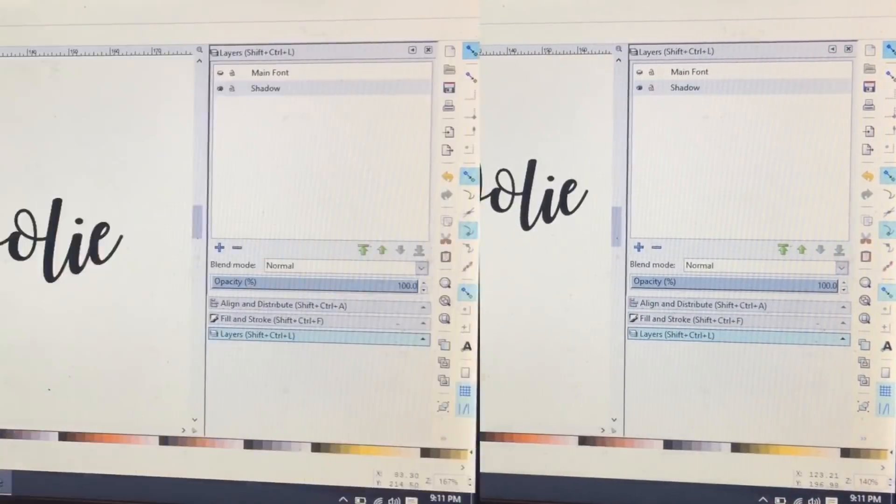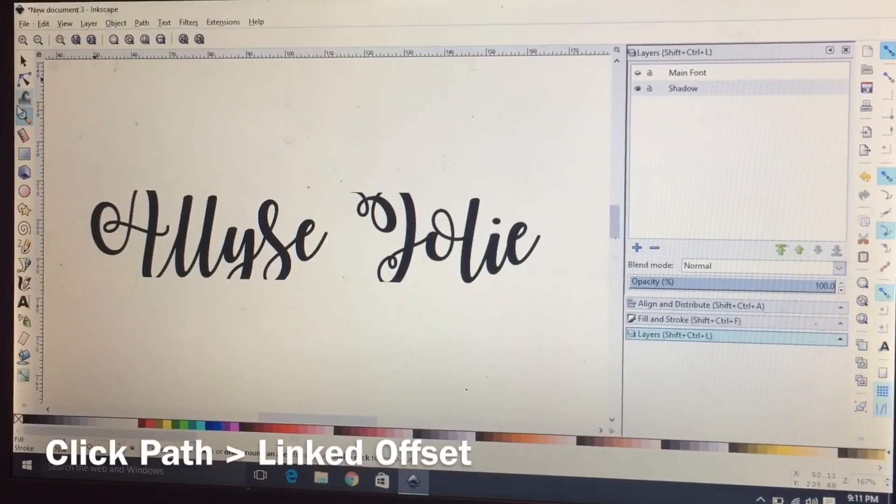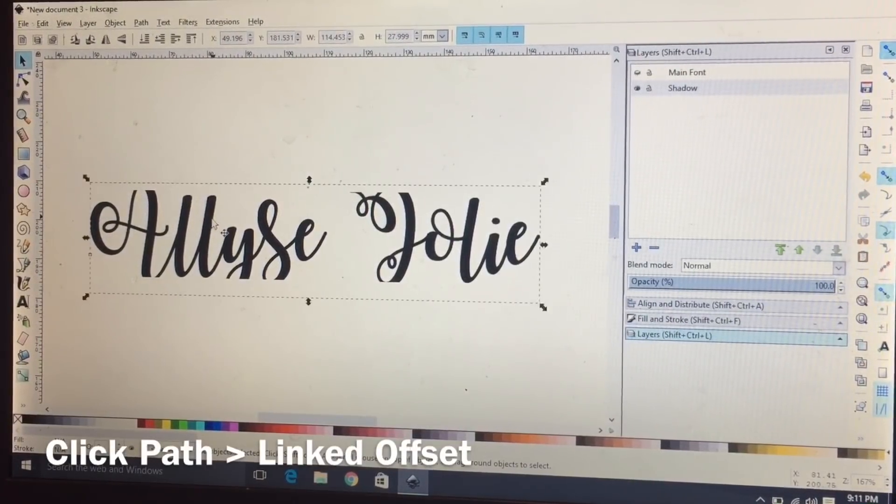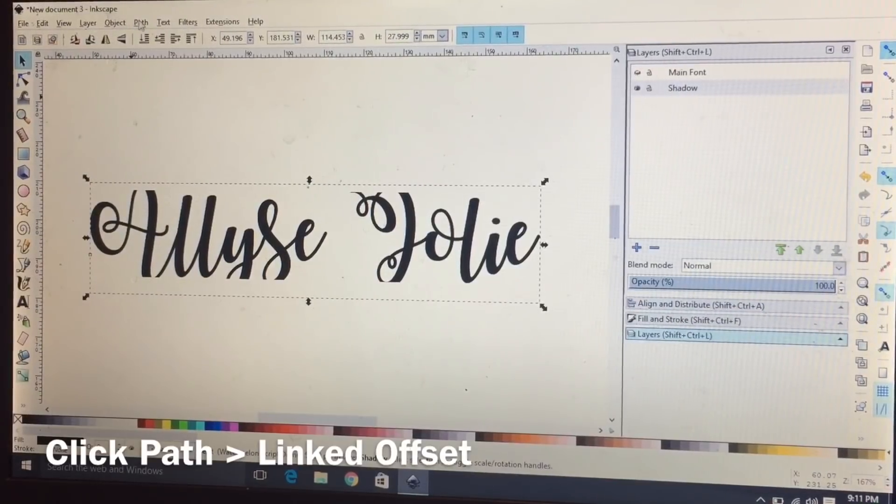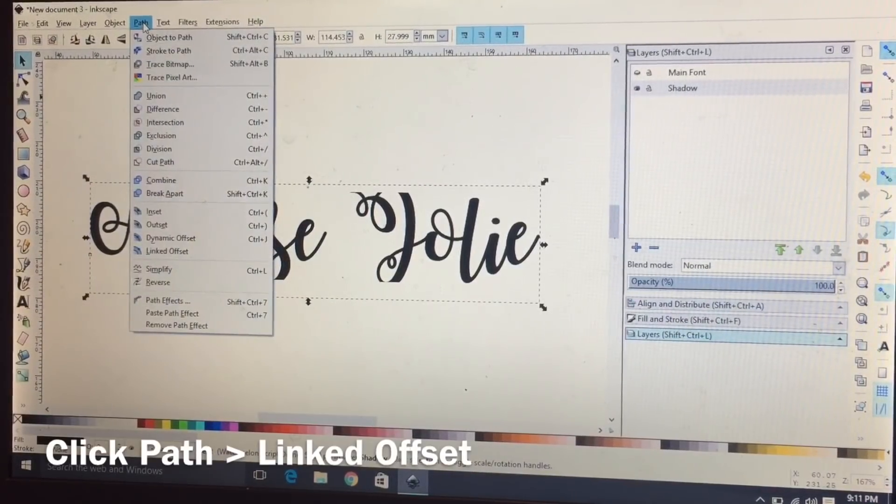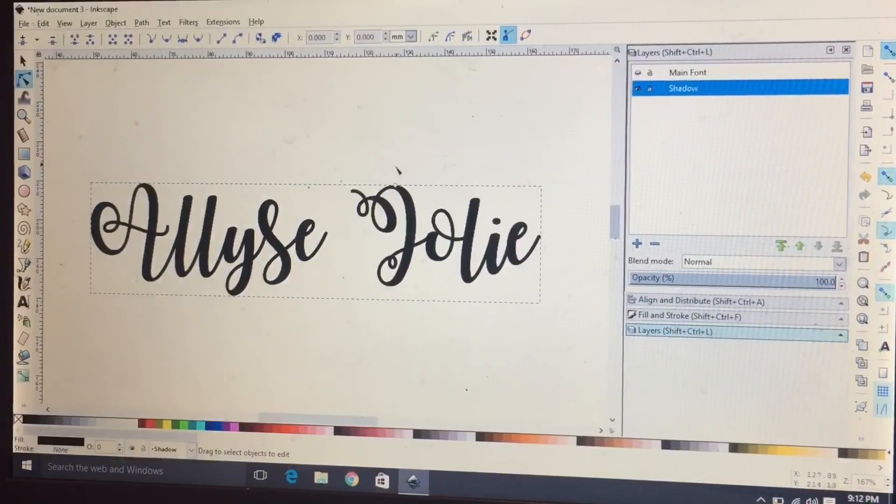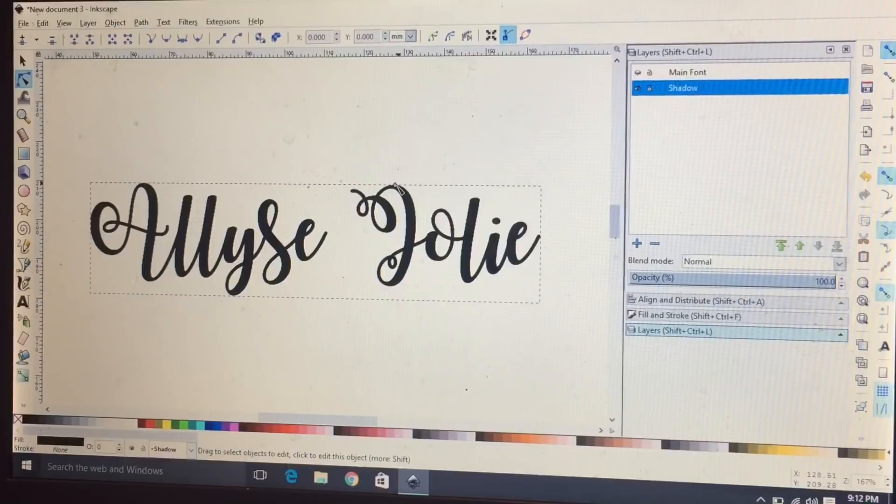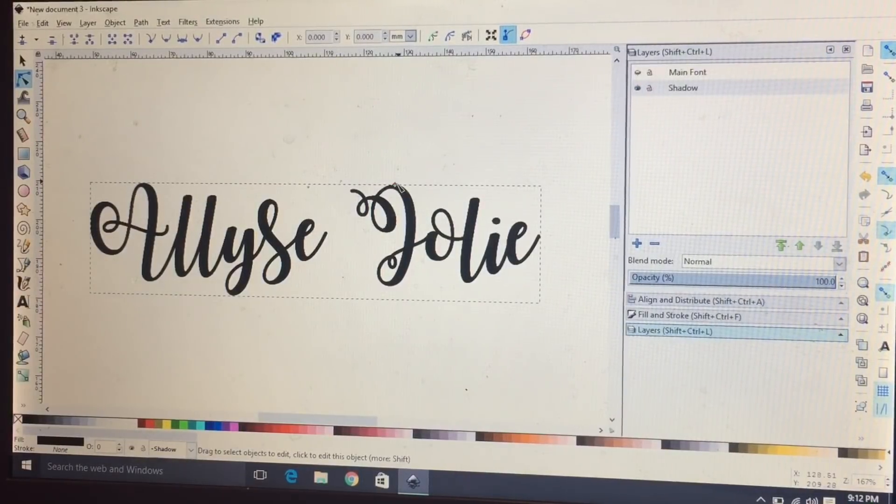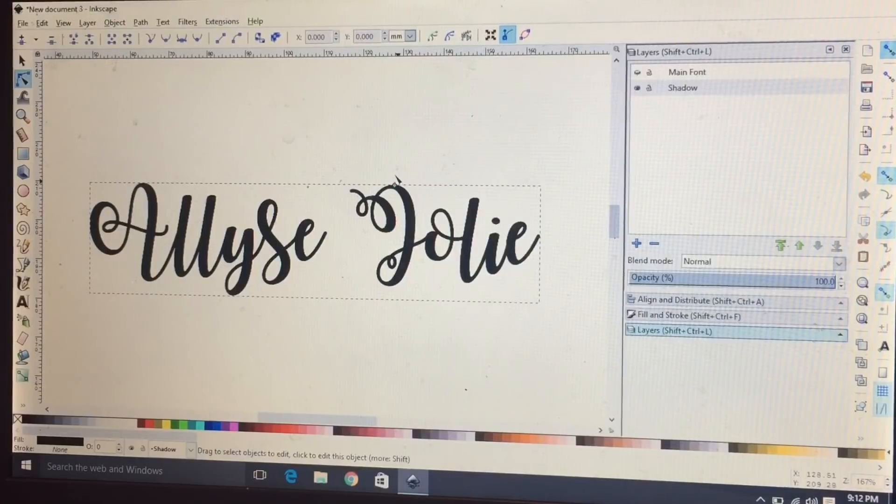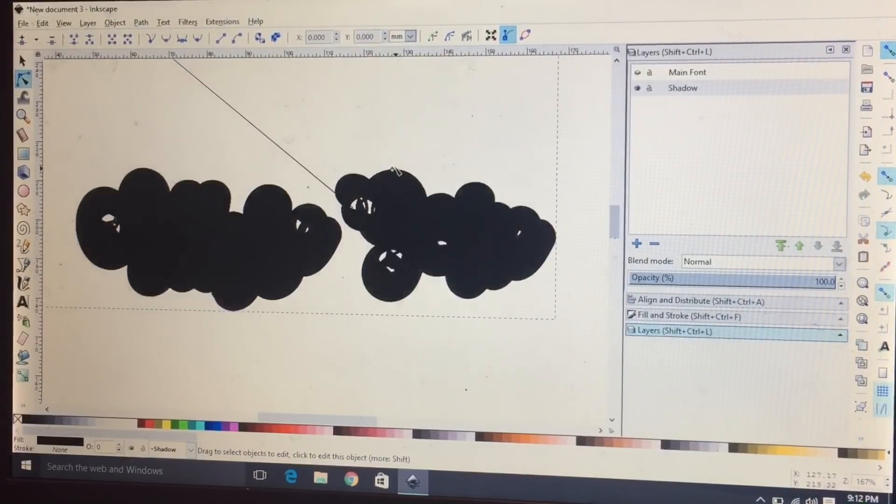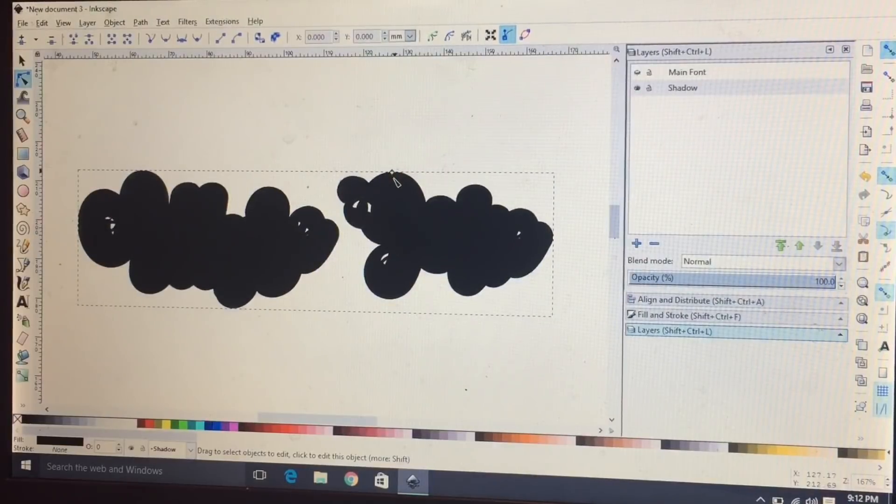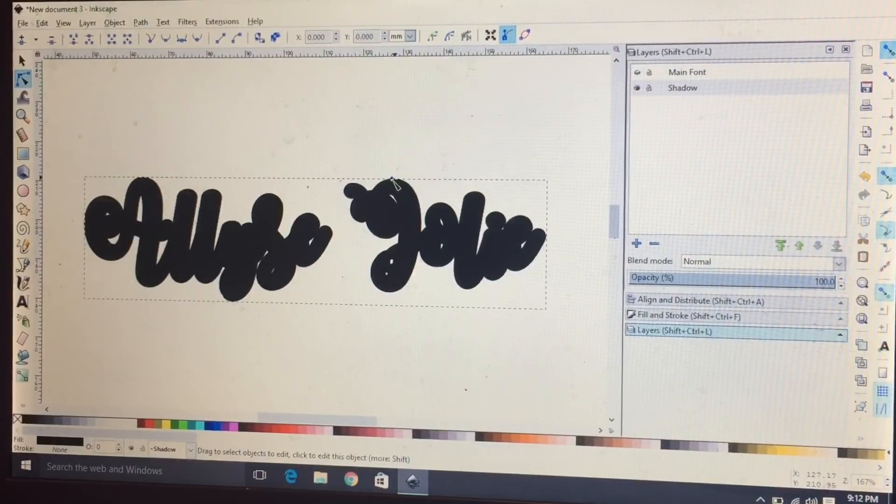The next thing that we're going to do is click on the text and then go to path linked offset. That will create a little node on your font and then you just select that and just bring it up a little bit. Oh, that's too much.